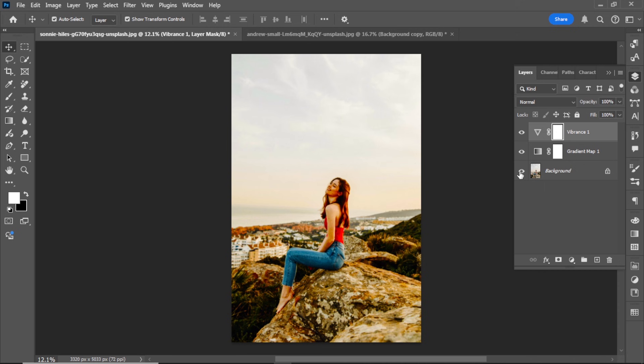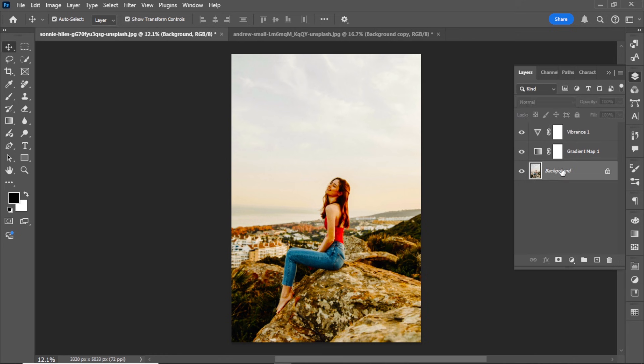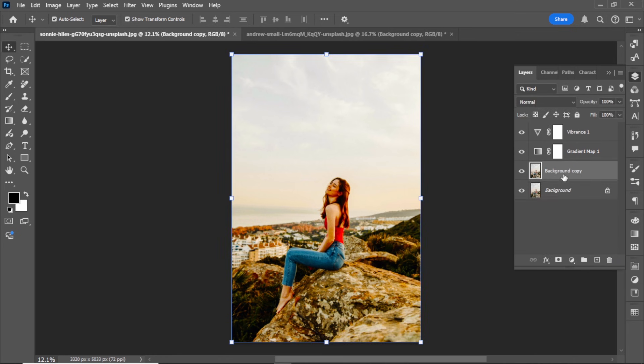Replace the sky - optional. If the sky in your image doesn't match the new color grade, here's how to change it. Duplicate the background layer by dragging and dropping it. Rename the duplicate layer to sky.